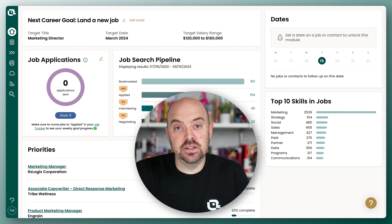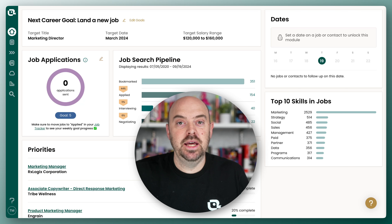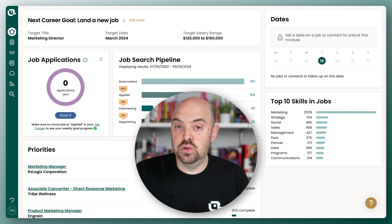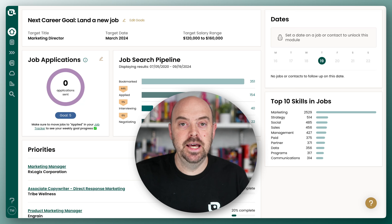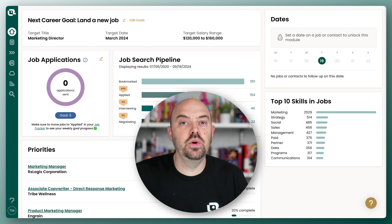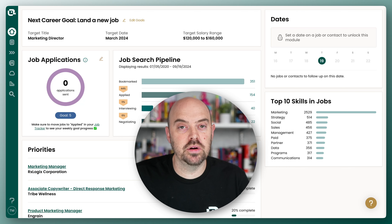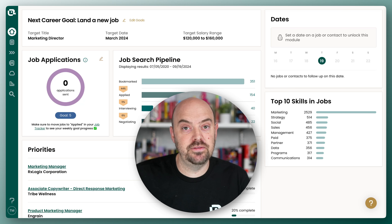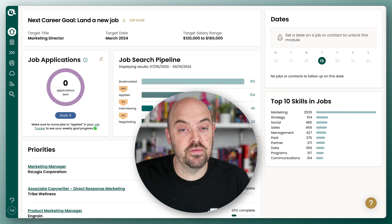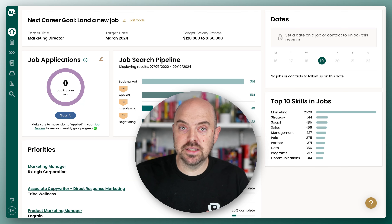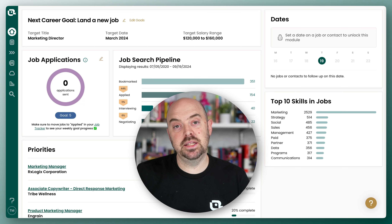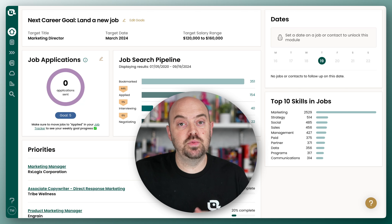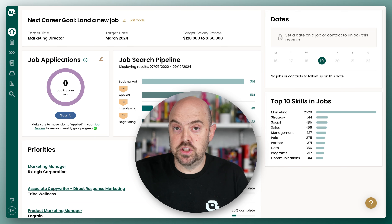One thing is that Teal is ever-changing, and so some of the videos may not have the latest user interface. If that's the case, let us know. We are working hard to update them, but we're also constantly pushing and advancing the software. Most importantly are the concepts and the intention of the platform, so we'll try to explain those as we go through feature by feature.